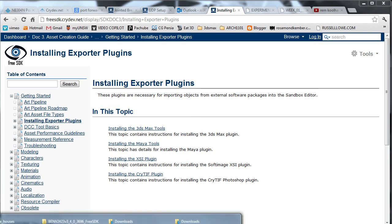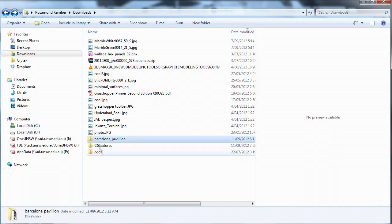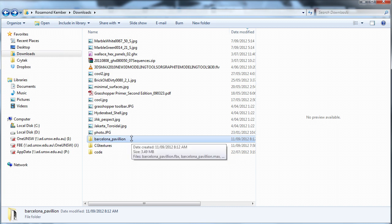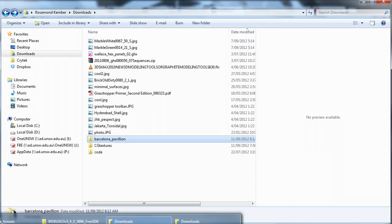I have already downloaded the Barcelona Pavilion folder from the course folder. So I am going to go and put that into the objects folder of my Free SDK.